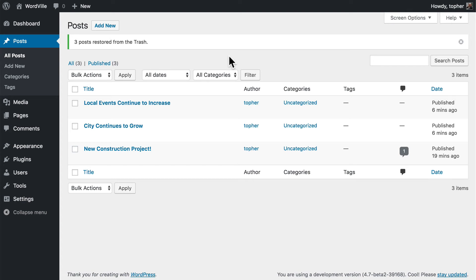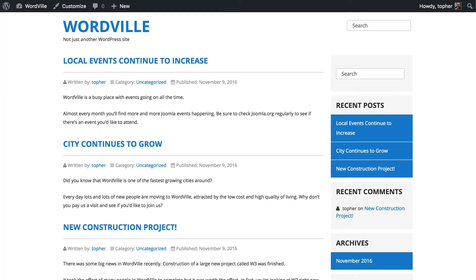Now let's take a look at what these posts look like on the front of the site. This is our home page, and right now it's set up to have the blog on the home page. We're not going to want that long term, but we'll change it later.